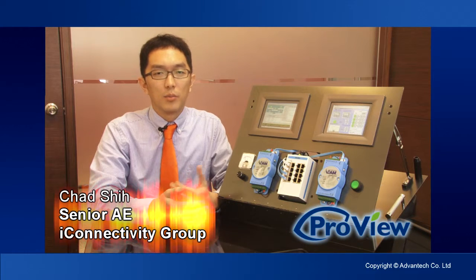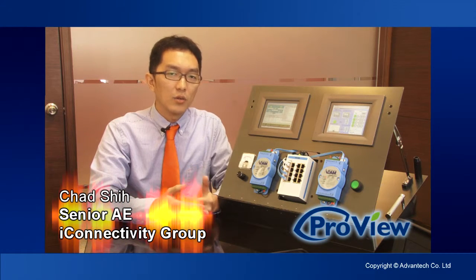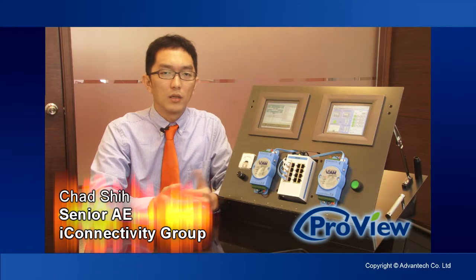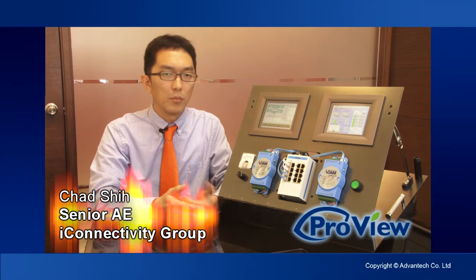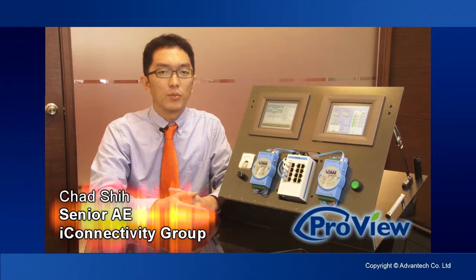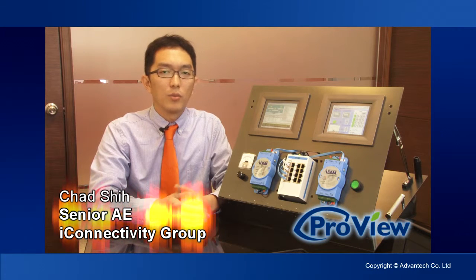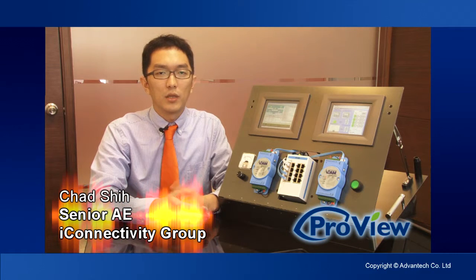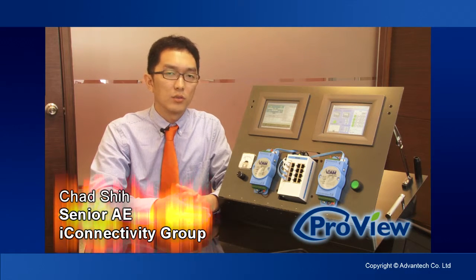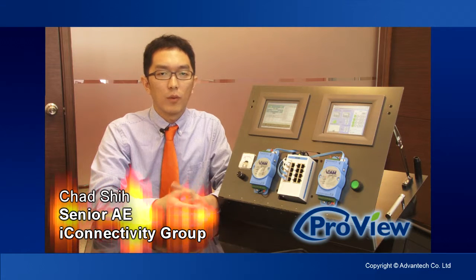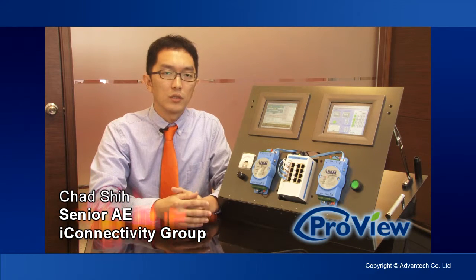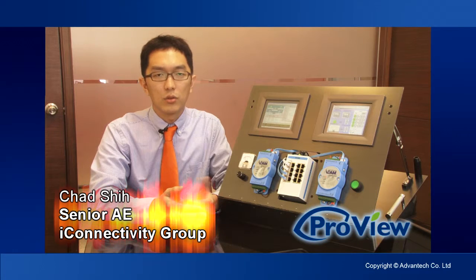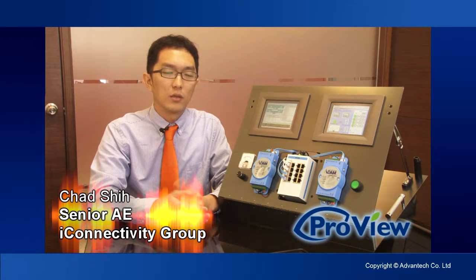The ProView Switch series switches not only support Modbus TCP, it also supports SNMP, which stands for Simple Network Management Protocol. Similar to Modbus TCP in the field of automation industry, SNMP has been widely used by IT engineers to monitor and even control devices on the network.